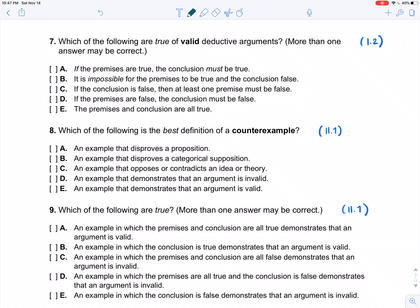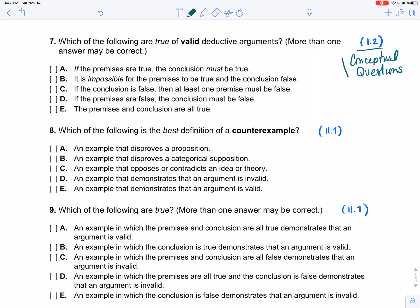Which of the following are true of valid deductive arguments? These are essentially definitional. If you're struggling, find the conceptual questions in the practice materials, quizlets, and worksheets for this unit. Option A: 'If the premises are true, the conclusion must be true' — yes, that is the core definition. Option B: 'It is impossible for the premises to be true and the conclusion false' — that's basically another way of stating the definition, and this is the formulation we really emphasized in the counterexamples module and beyond.